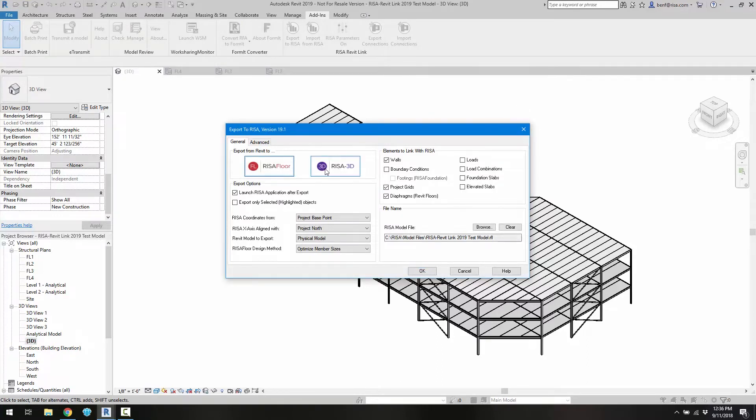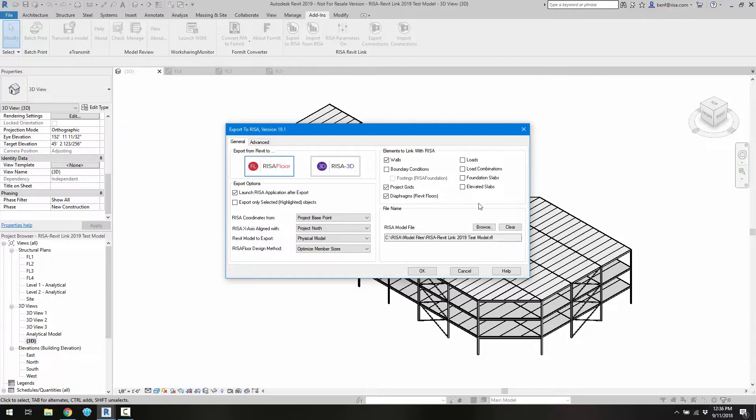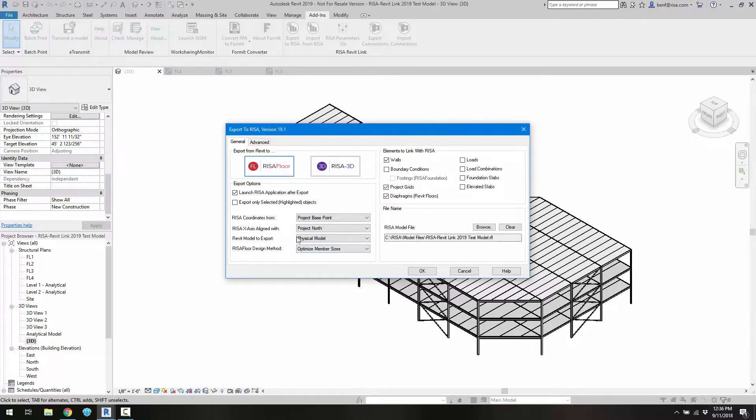We can choose the program that we want to exchange with. We can choose whether or not we want to launch the application after export. We can also choose the elements that we want to link with the exchange. We can also choose the way that we want the member design to happen in RISA Floor. In this case we want to optimize those members.